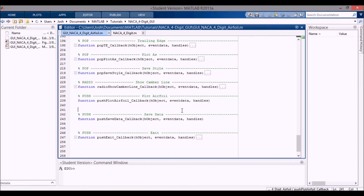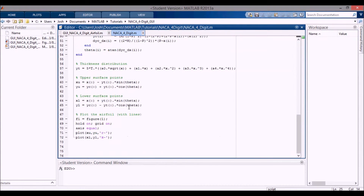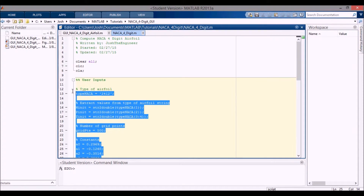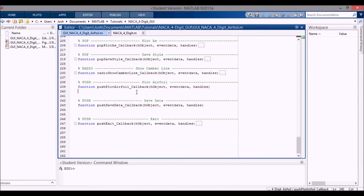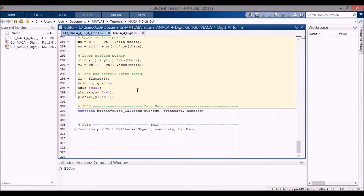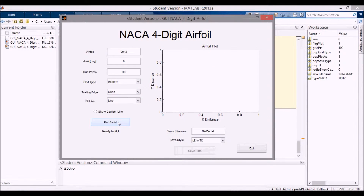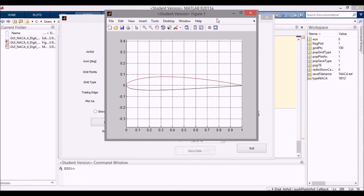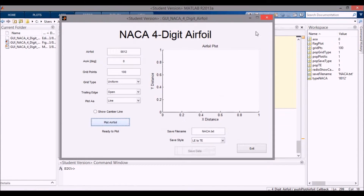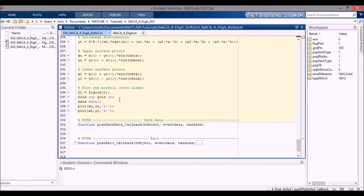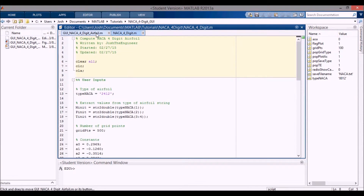We've finally made it to the point where we're going to plot the airfoil using this push button. Going back to the code from the other video, I'm going to copy all of it in here - up to here - and put it right into the push button. What happens if I just run that? Press Control F5. I press Plot Airfoil and it opens up in a new figure with no errors. This button is just running the code that I had in the other file.